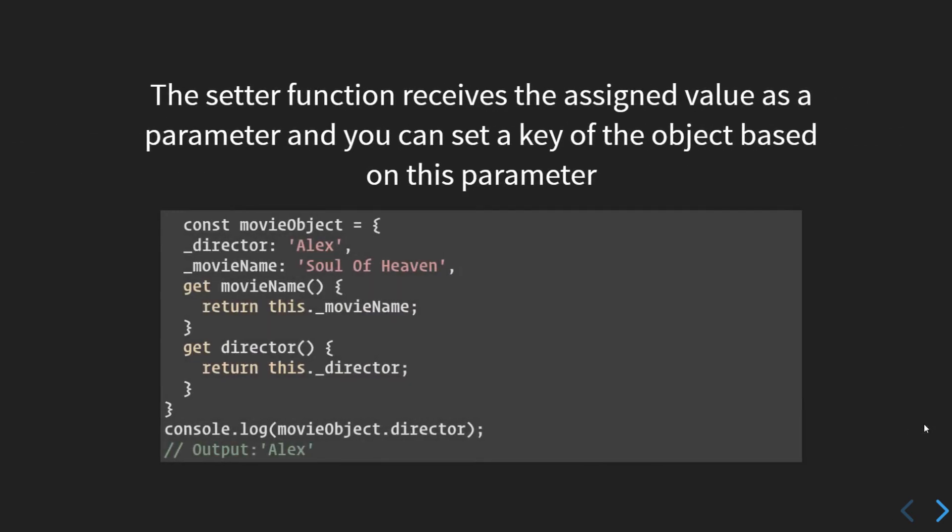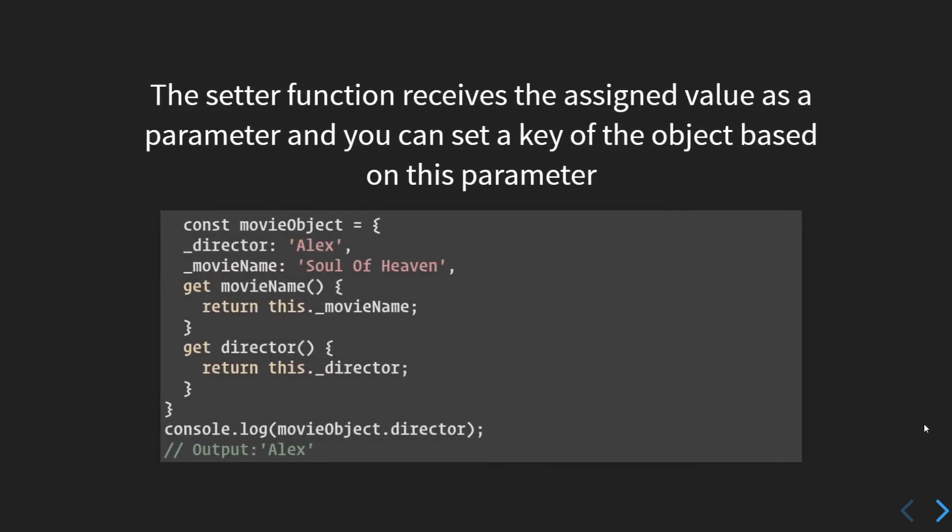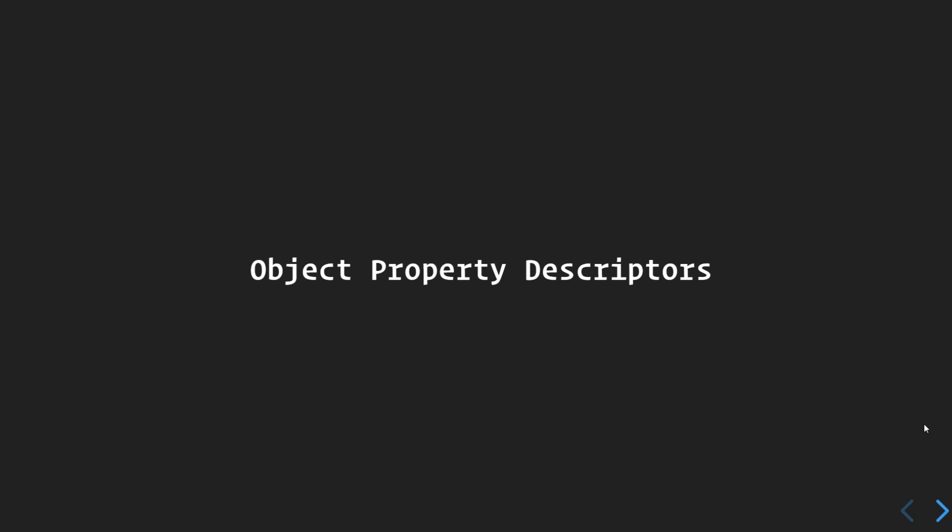The setter function receives the assigned value as a parameter, and you can set a key of the object based on this parameter. You can simply define a setter by saying set movieName and say this._movieName is set to a particular value. So proceeding further, let us understand object property descriptors. We will see this in the next video. If you liked the video, give it a thumbs up. Thanks a lot, guys!